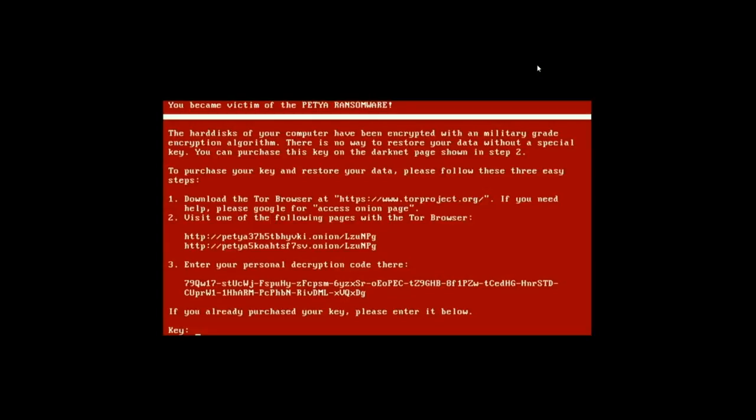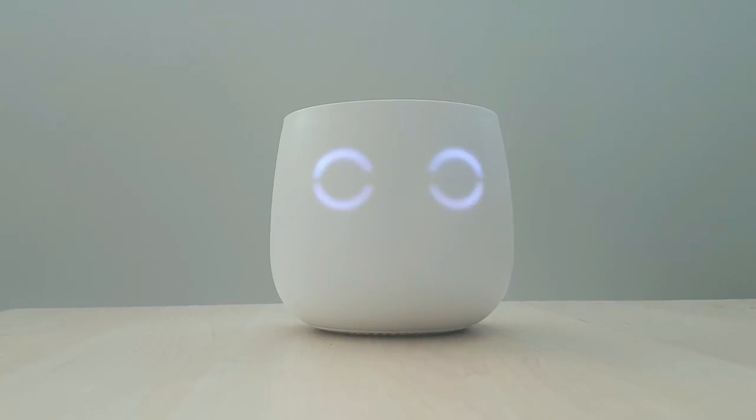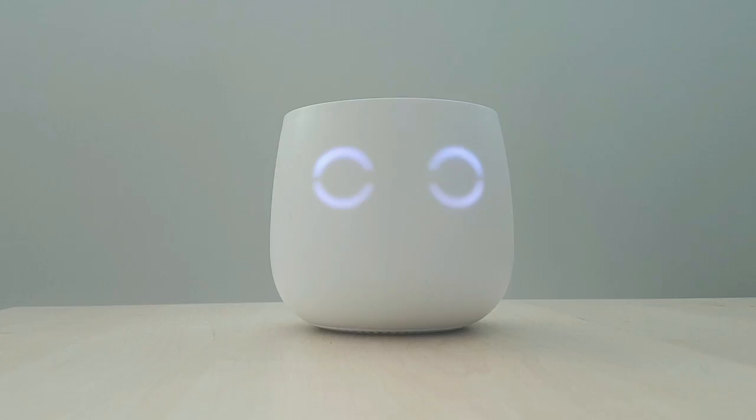This is the Petya ransomware screen, which says your hard disk has now been fully encrypted and you're going to be unable to get access to your files unless you pay a Bitcoin ransom.